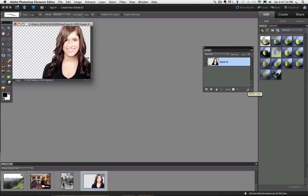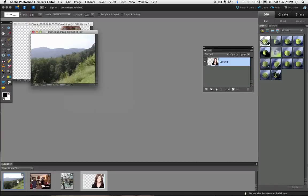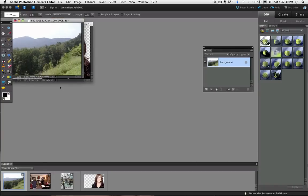Now I am ready to bring her into another photo. To do that just click and drag the layer over on top of the new photo. So I have a photo in my photo bin that I will bring up.